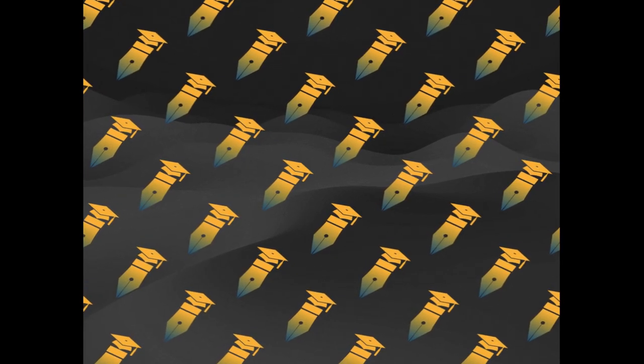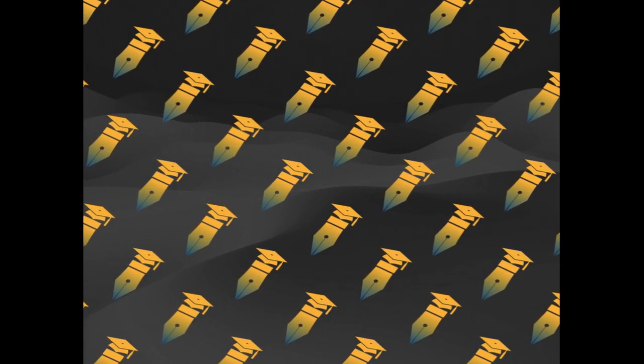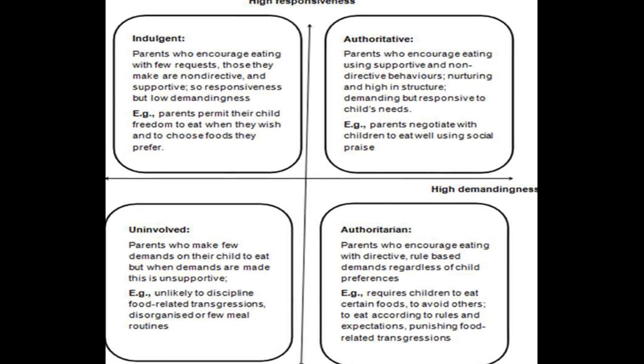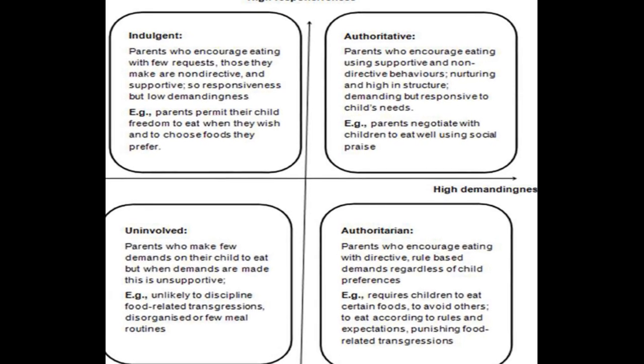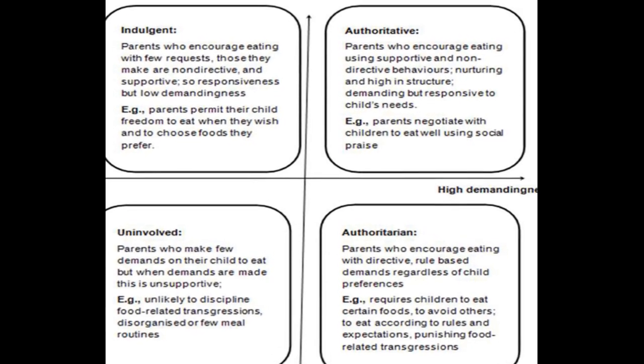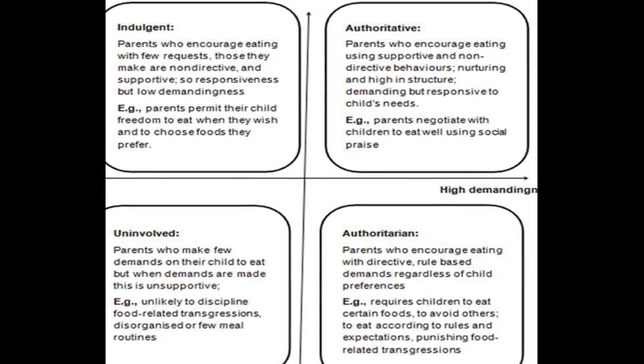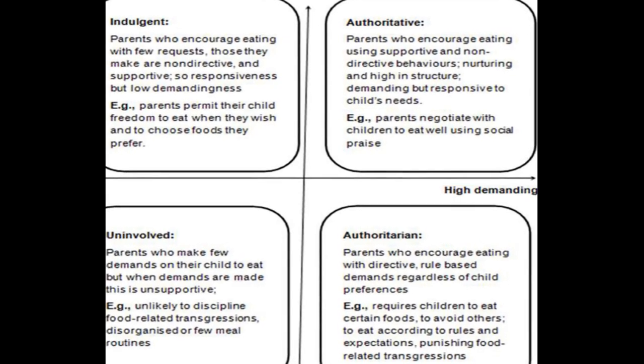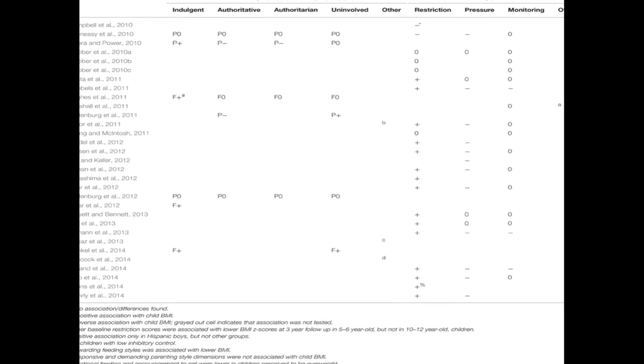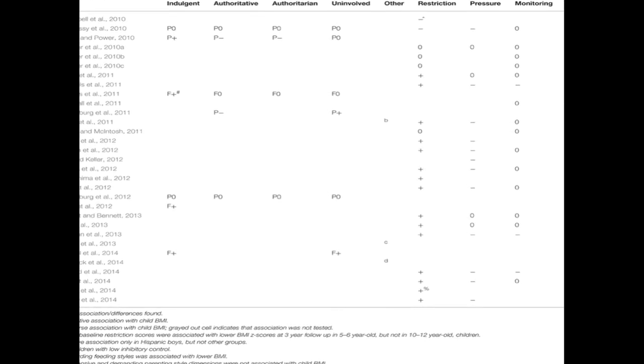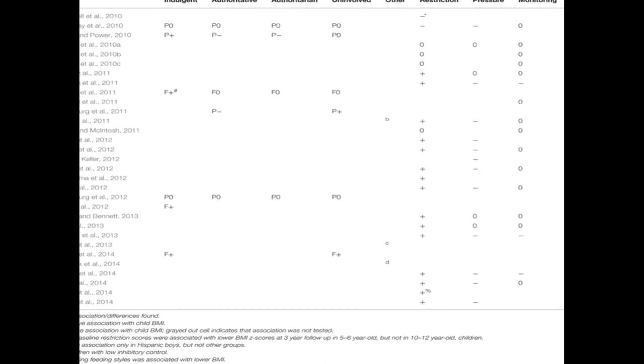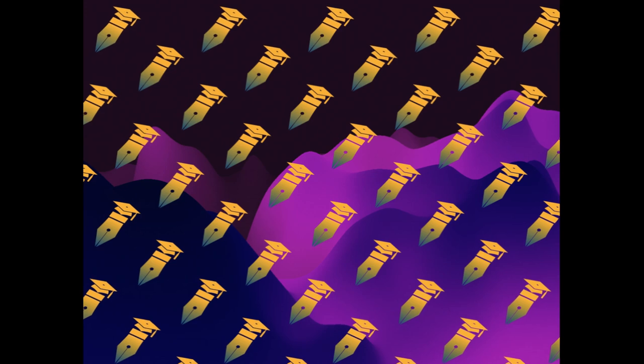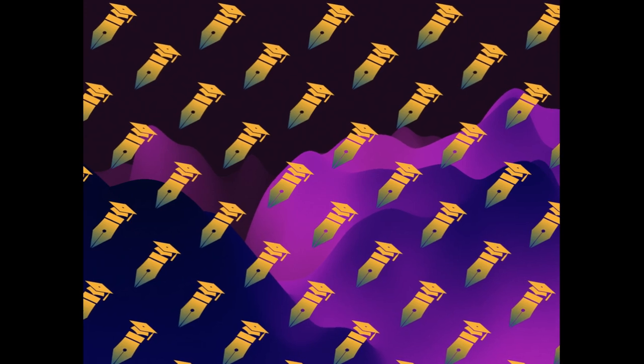A systematic review was conducted using sensitive search strategies on four databases: Medline, Ovid, PsycINFO, Web of Science, and Food Science and Technology Abstracts. The search yielded 31 relevant quantitative peer-reviewed papers meeting all inclusion criteria.